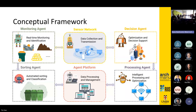This is a conceptual framework. It includes four agents: a monitoring agent for real-time monitoring and identification, a sorting agent for automated sorting and classification, a decision agent for optimization and decision support, and a processing agent for intelligent processing and optimization. By combining multi-modal large language models and agents, my research aims to improve the accuracy and efficiency of waste management.